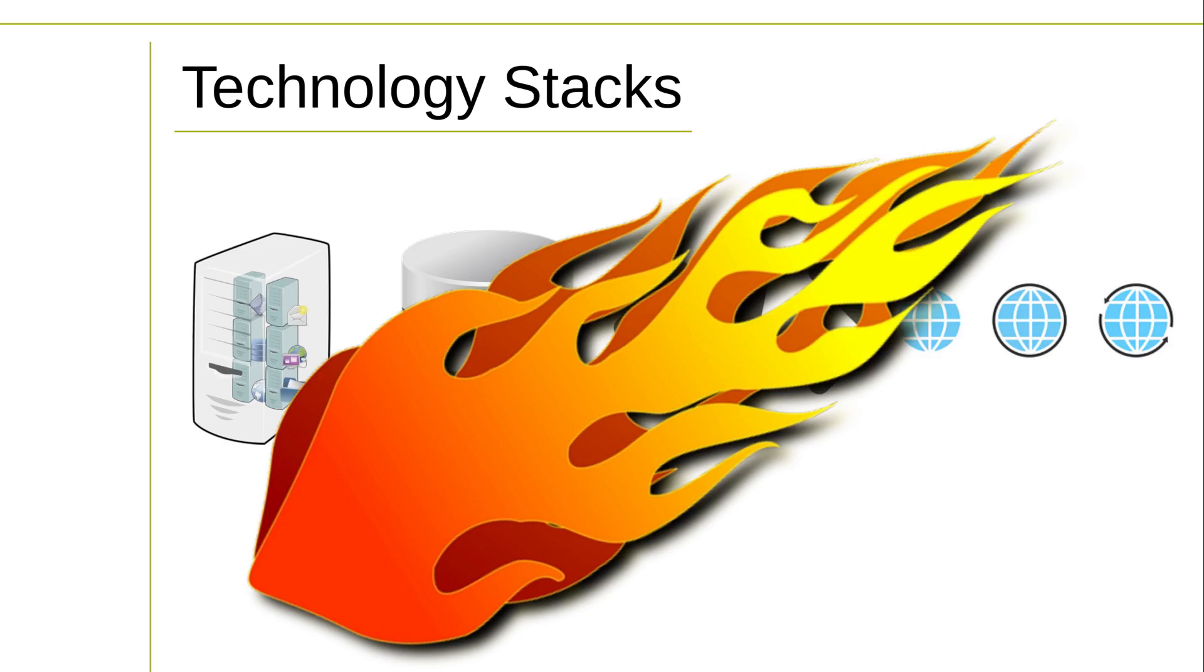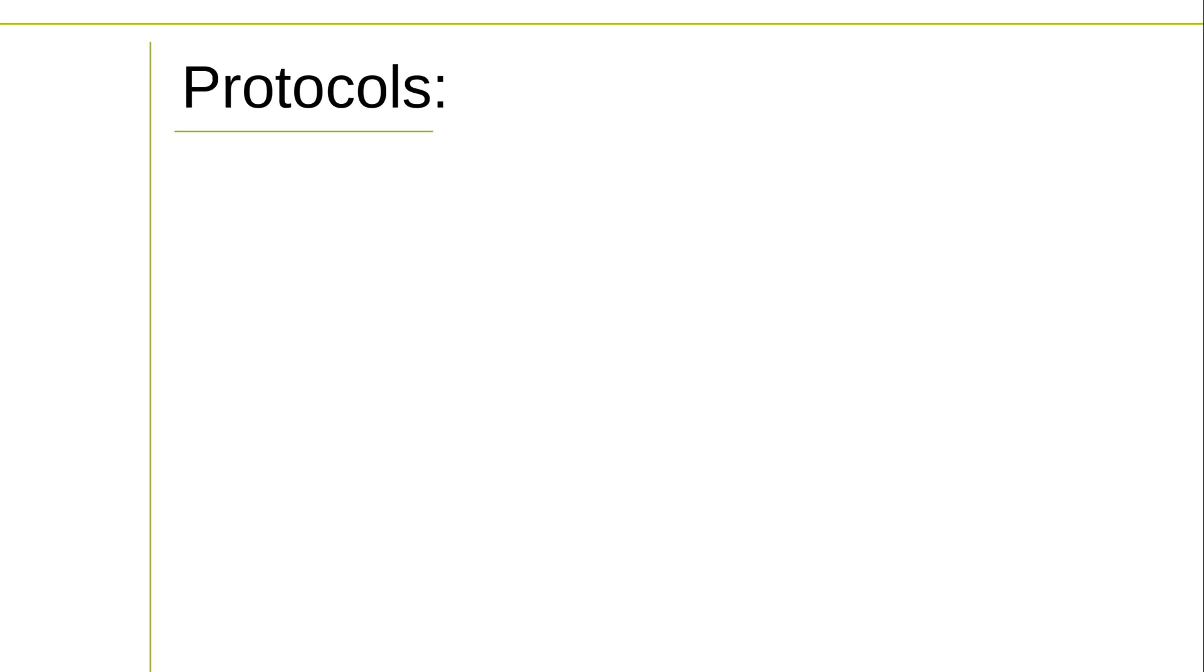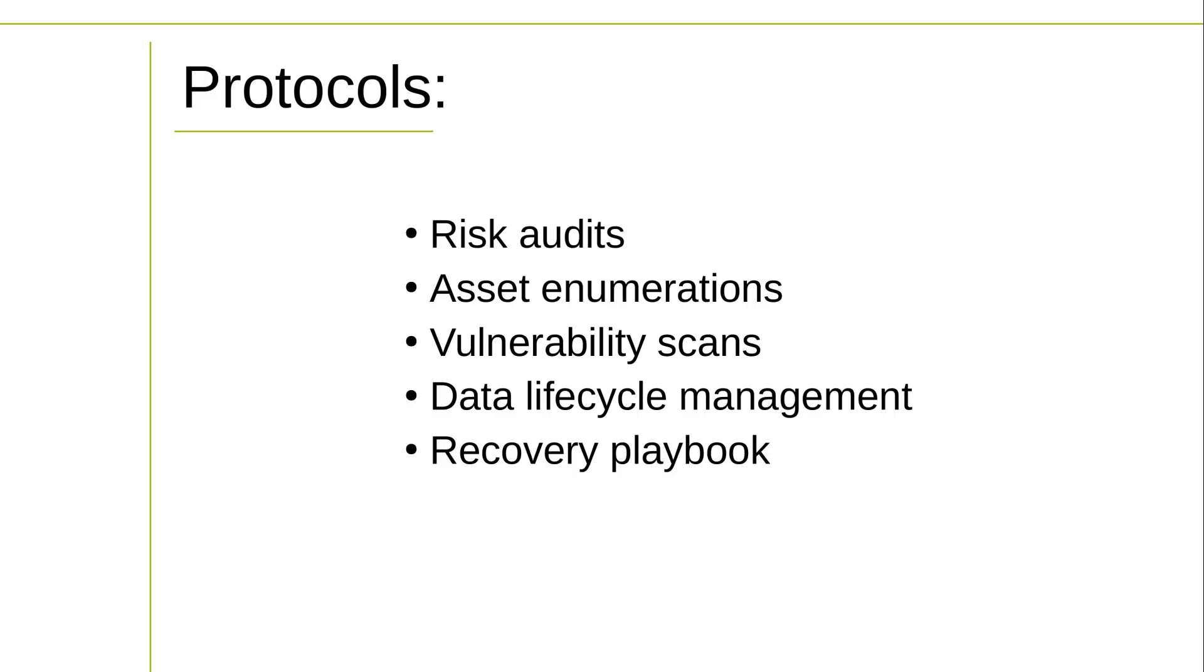So besides having individual cybersecurity skills, you'll also need a set of cybersecurity protocols. Creating those protocols is the subject of my Introduction to Cybersecurity course. But here are some of the key elements you'll need.